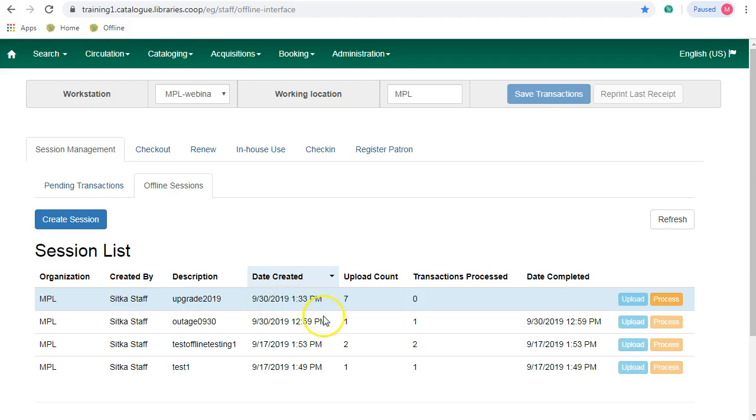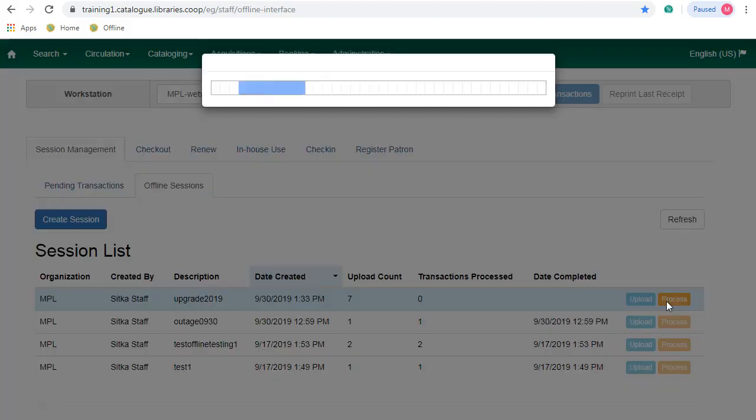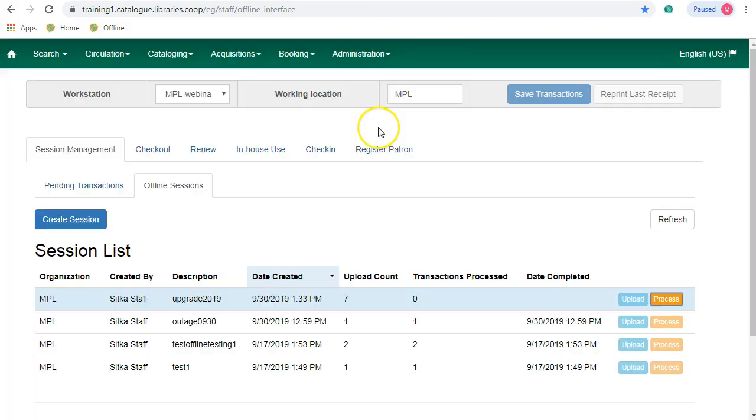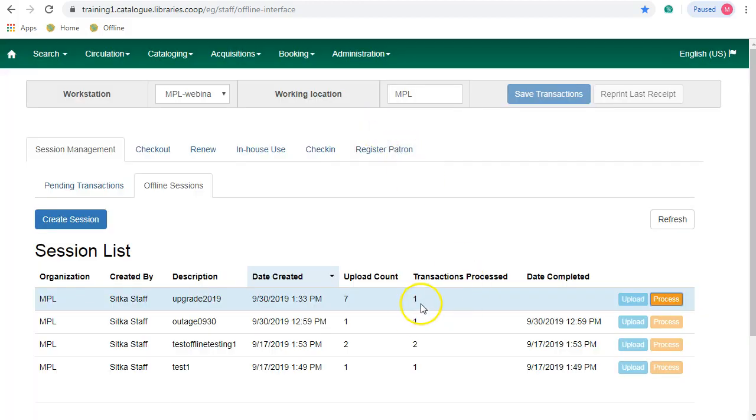Once all of the transactions have been uploaded, you'll need to process the transactions. Click on Process. You'll see a progress bar and then the transactions will be processed.